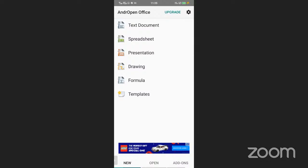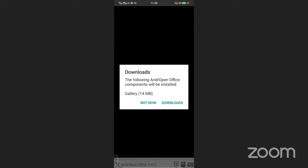Here we can use the text document, so click on Text Document. When you click the text document, if the component is not installed, it will show a prompt. We have to download it, so click on Download. You can see it downloading below.